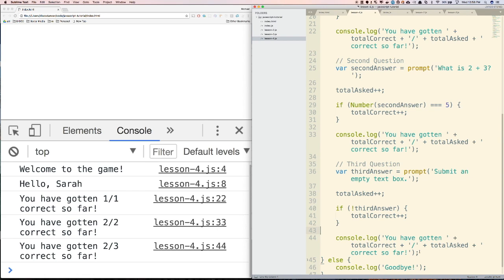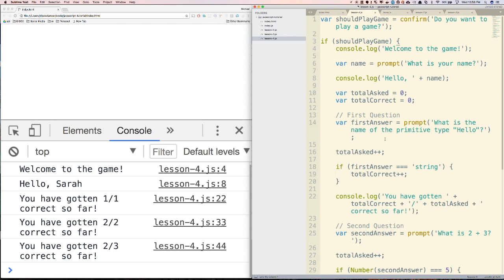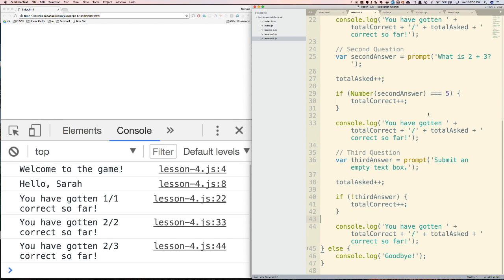That's the end of our simple game or app. You can try to edit this to customize it and make it your own game — maybe add more questions or change these questions. Once you've done that, you can move on to the next lesson.